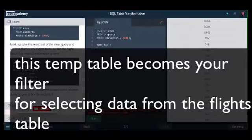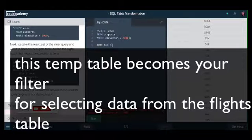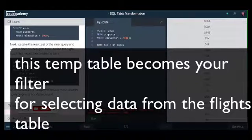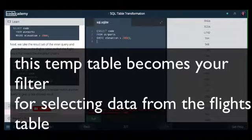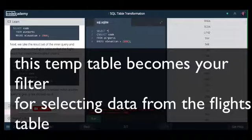So ultimately you're trying to get results from the flights table but only if the origin of those flights exists in the first temp table you created. And this is what they mean by sub query.